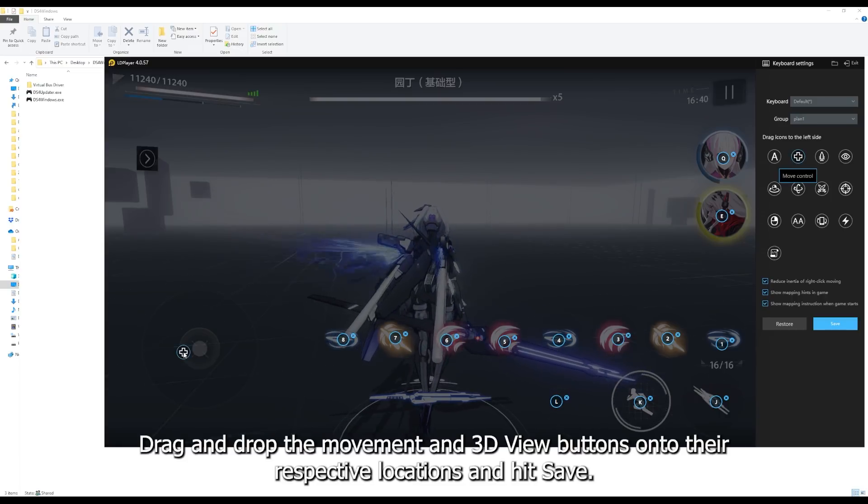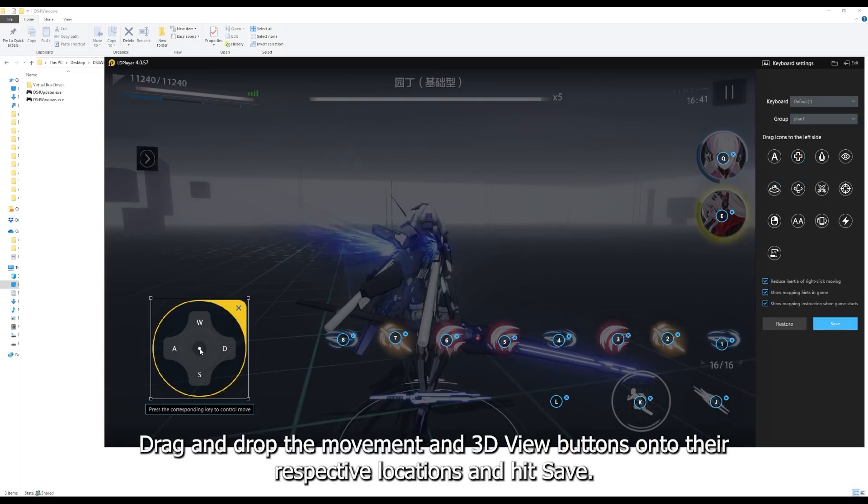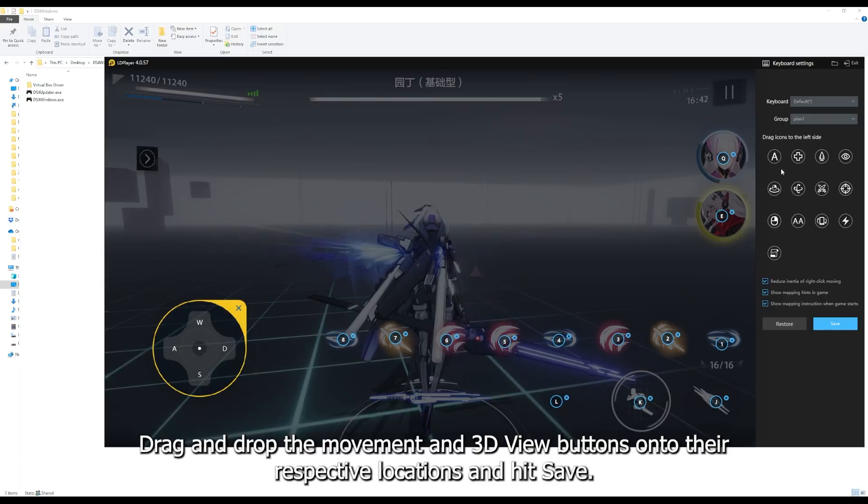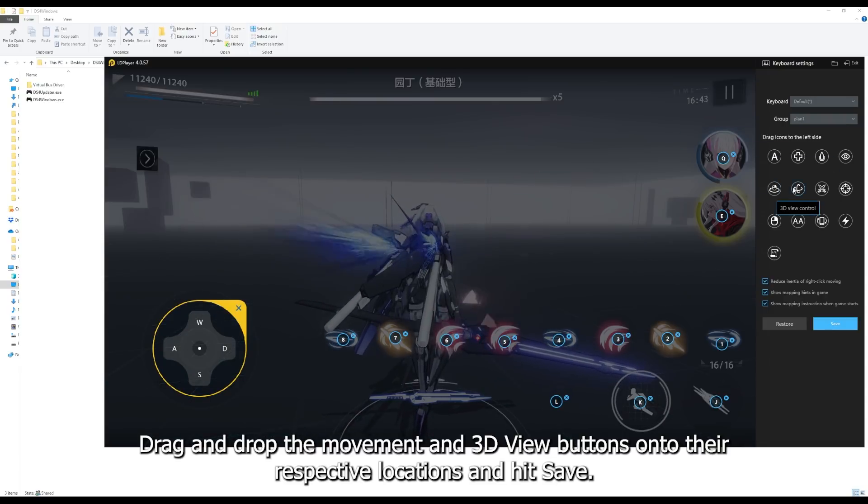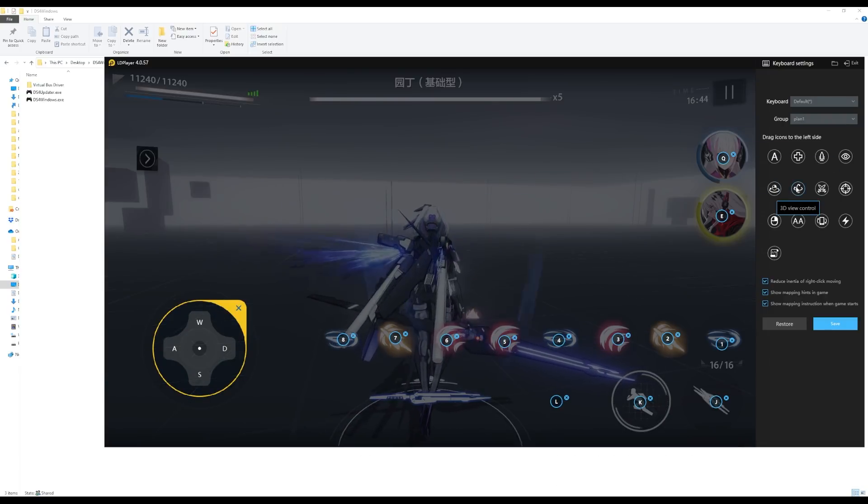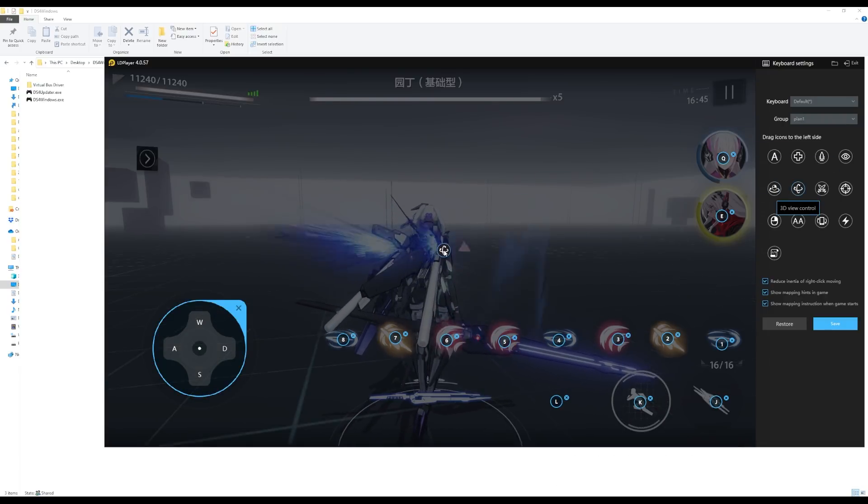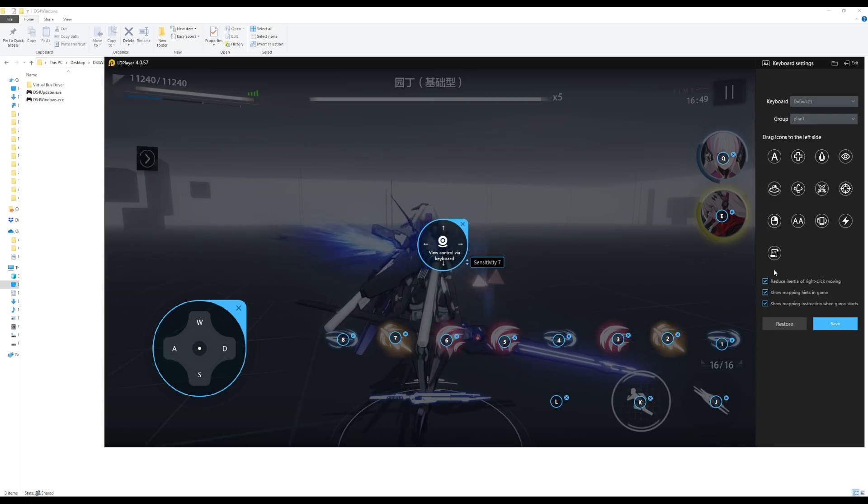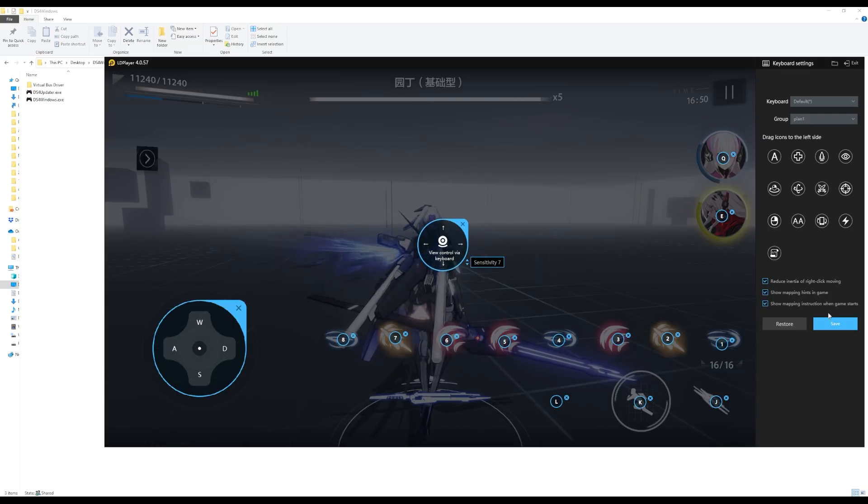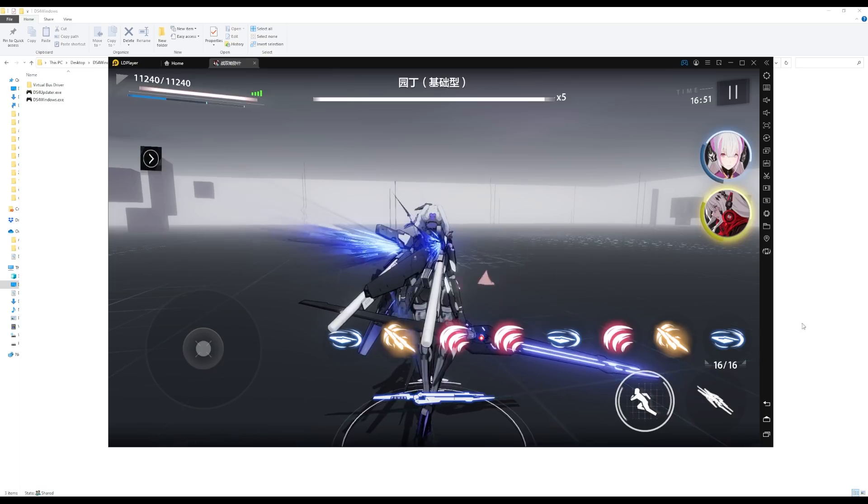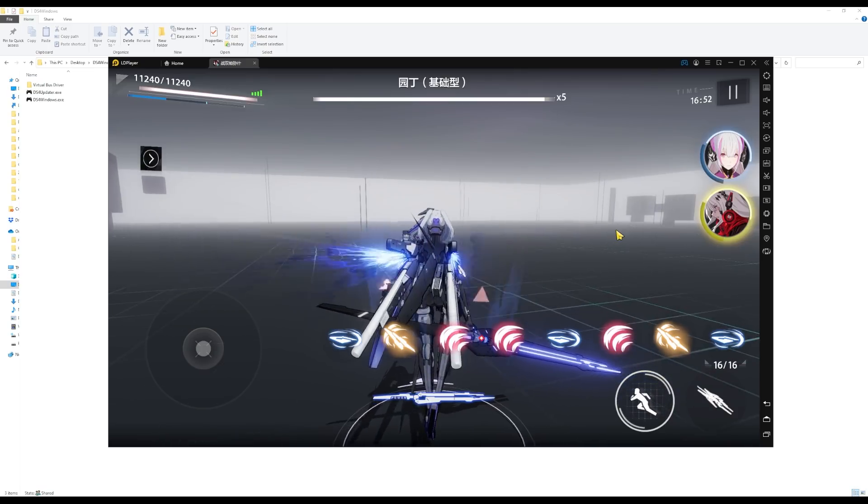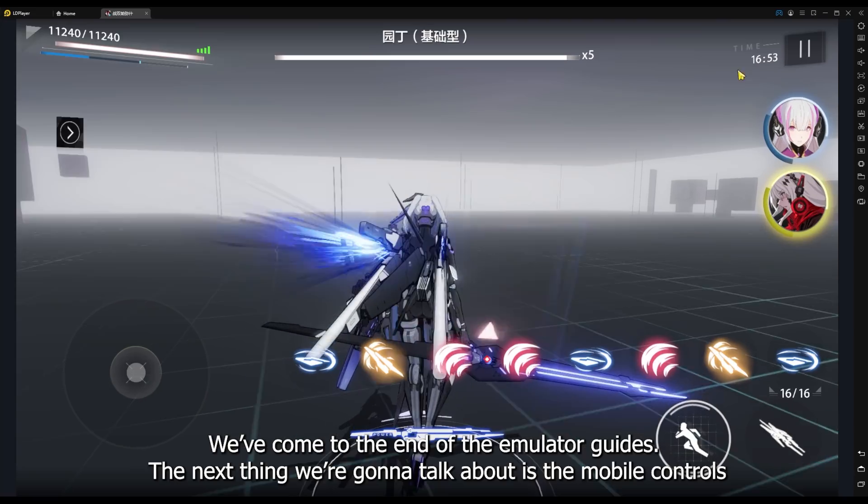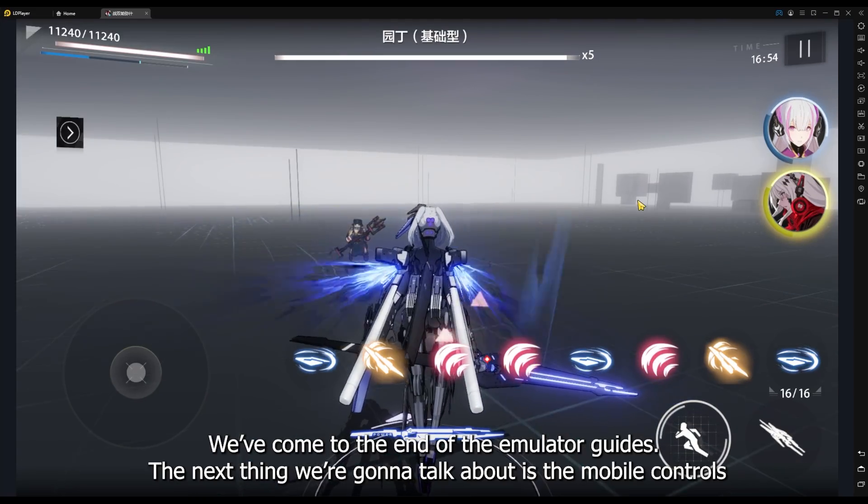Drag and drop the movement and 3D view buttons onto their respective locations and hit save. We've come to the end of the emulator guides.